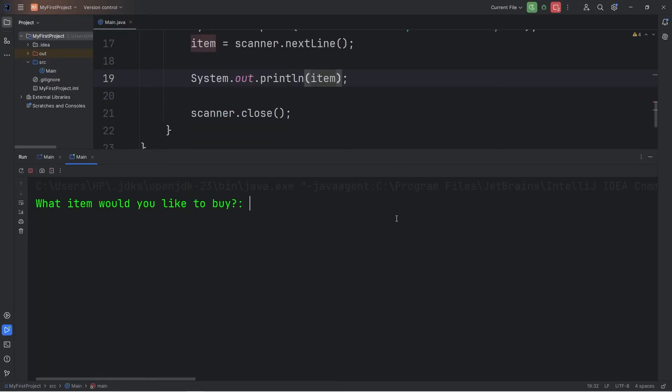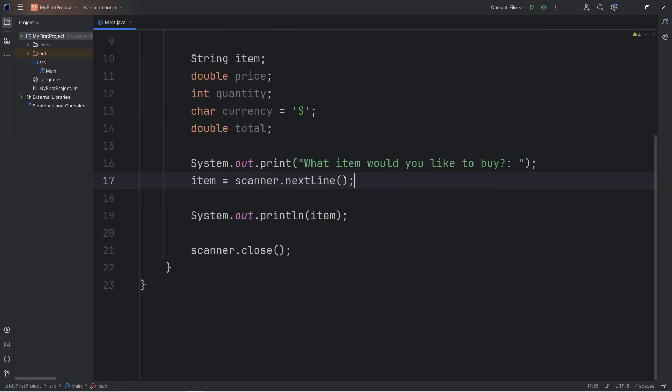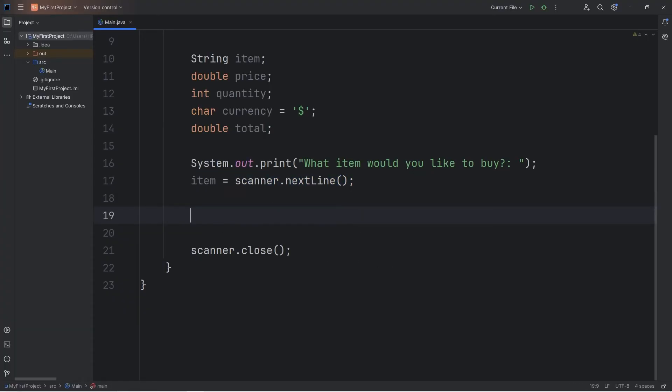What item would you like to buy? Maybe this time I'm buying a hamburger. That will output hamburger. We know that we can get user input, so let's delete this line. I was just testing it.